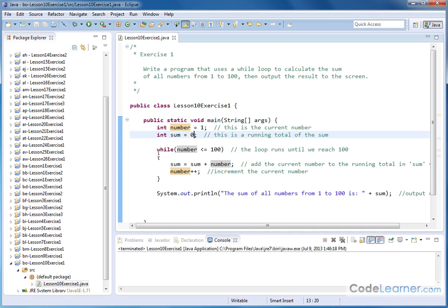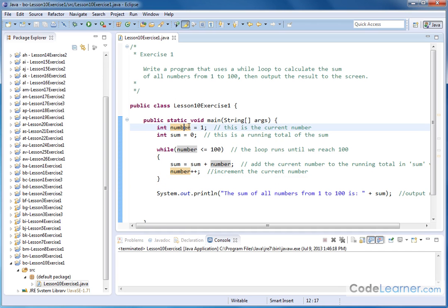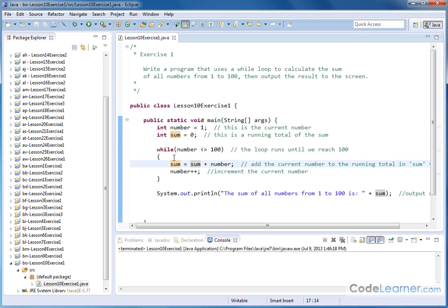Here is our while loop. Everything between these two curly braces executes each time the while loop runs through. While the number is less than or equal to 100, we will execute this loop. So right now the current number is 1, we'll come into the loop, and the first thing we'll do is increment our existing sum — the variable sum is equal to the current value plus the current number.